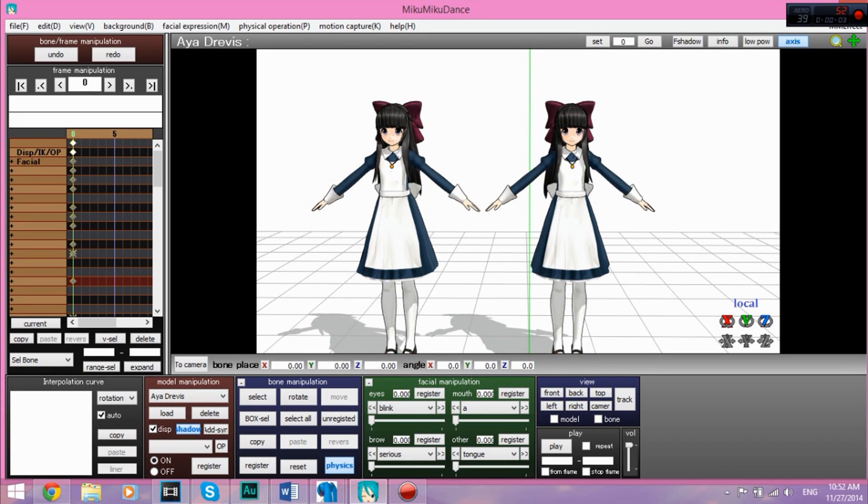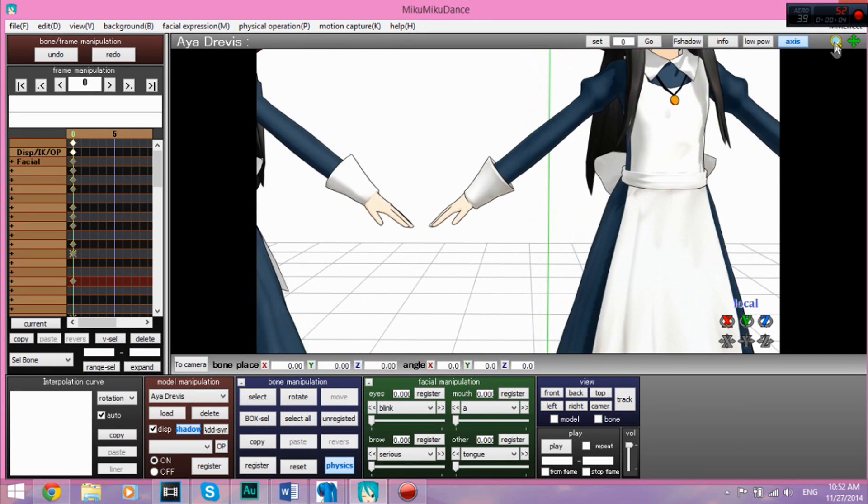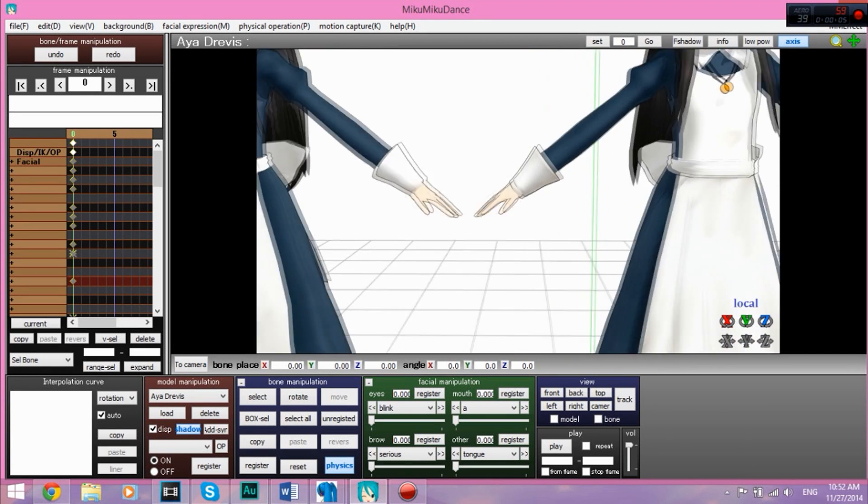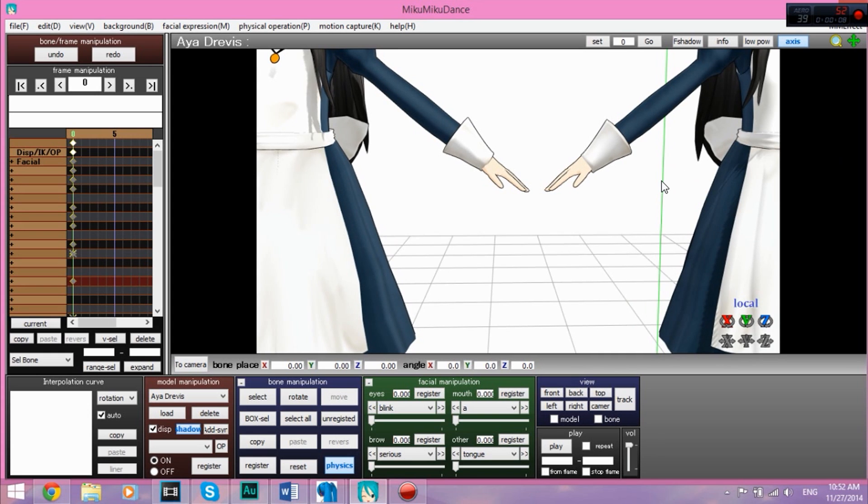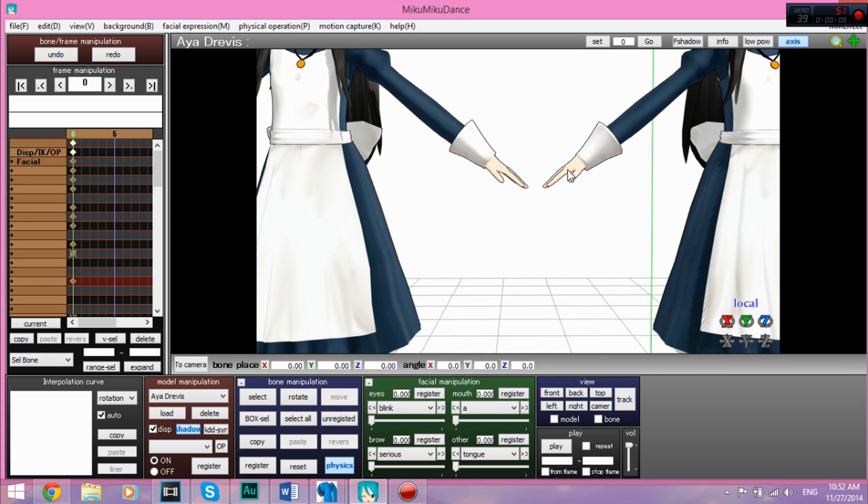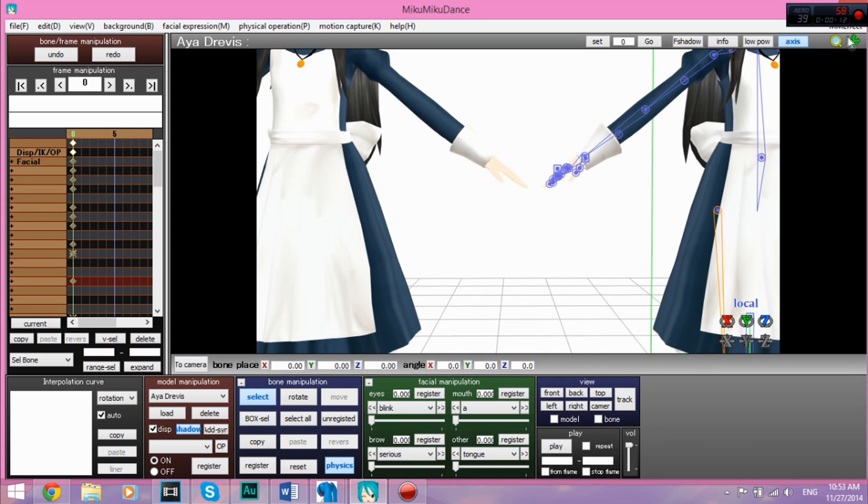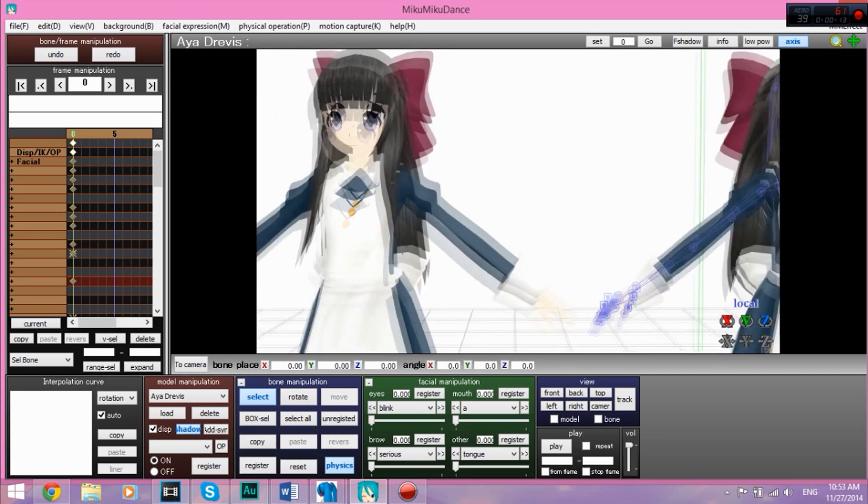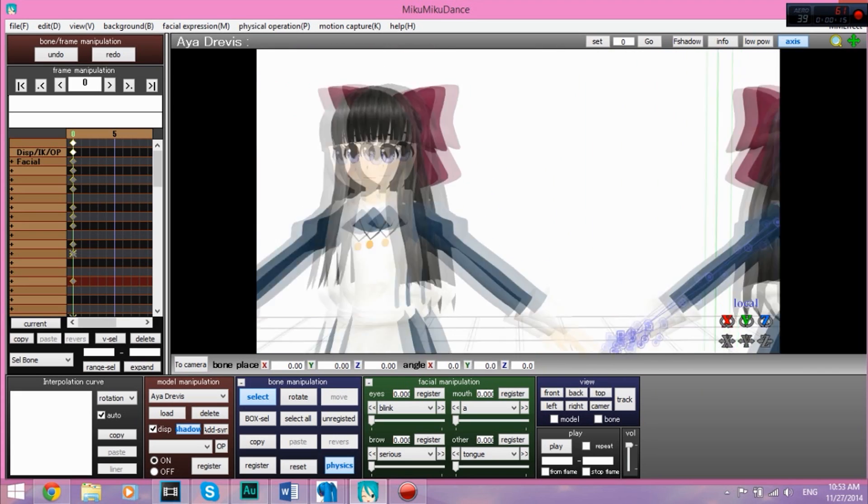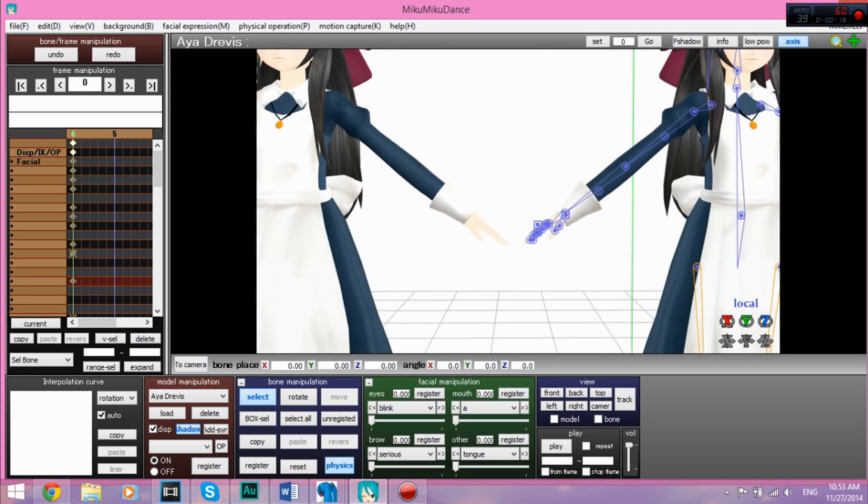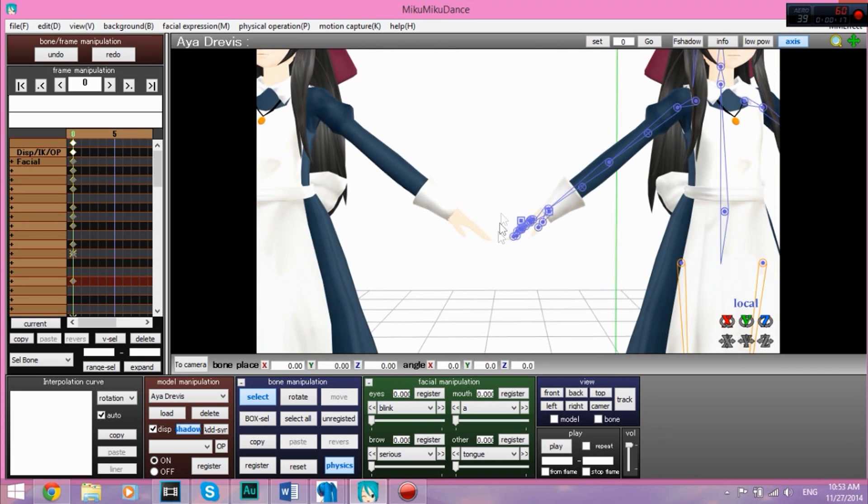Hey everyone, this is a very quick tutorial on how to add finger bones to bend your fingers on your model. So as you can see, I have two Aya models. One of them has the finger bones, the other one does not.